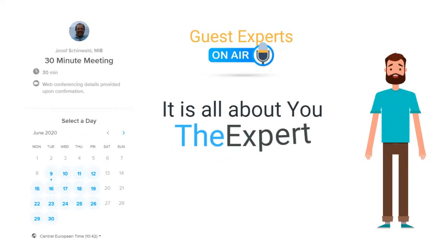So let's set up a Zoom meeting right now. For our first meeting, a 30-minute time slot should be perfect. Visit our contact page on our site, guestexpertsonair.com, and choose a convenient time.